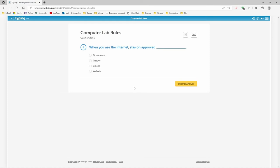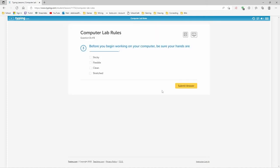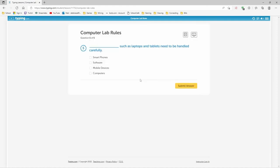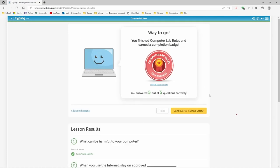If you use internet, stay on approved websites. When you begin working on your computer, be sure your hands are clean. Follow your teacher's instructions to shut down your computer after each use. Mobile devices, such as laptops and tablets, need to be handled carefully. Yay!